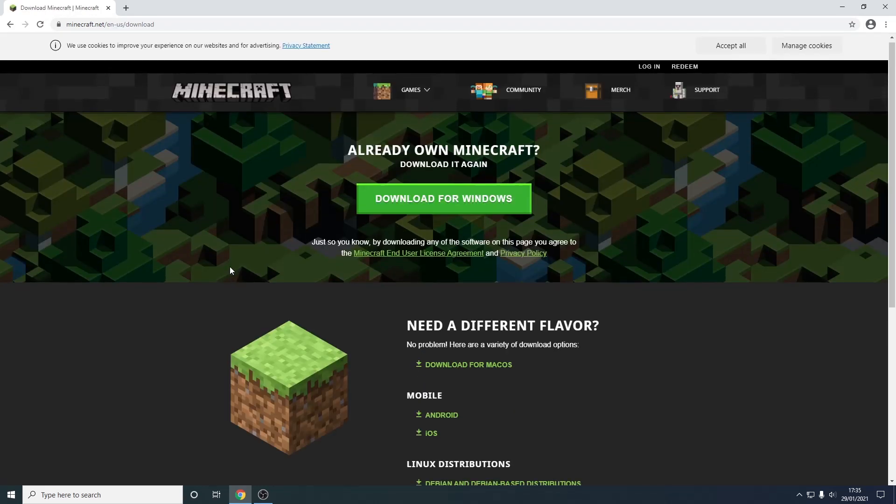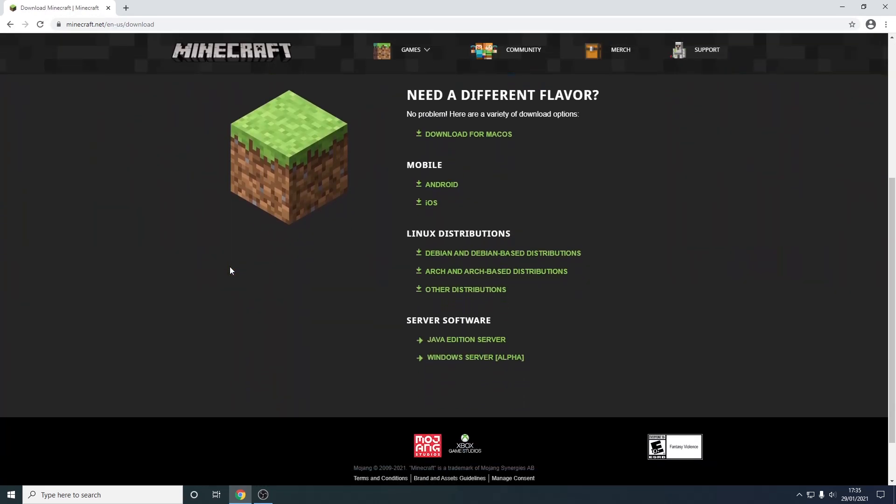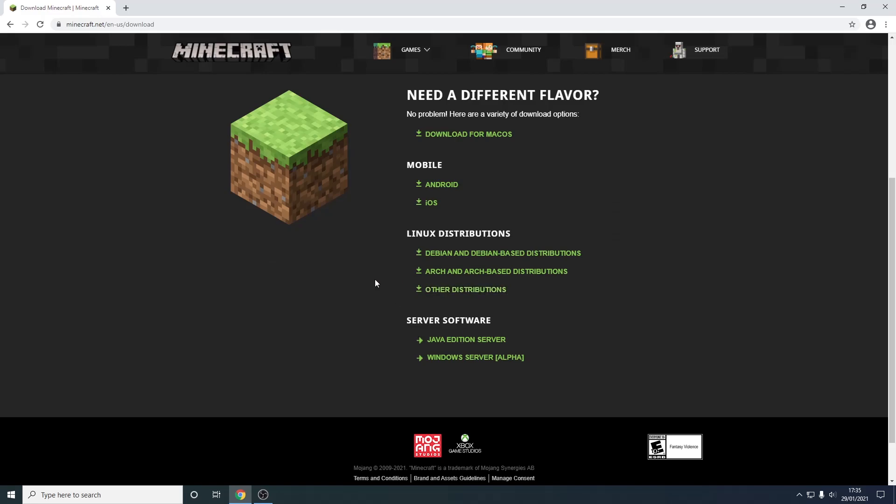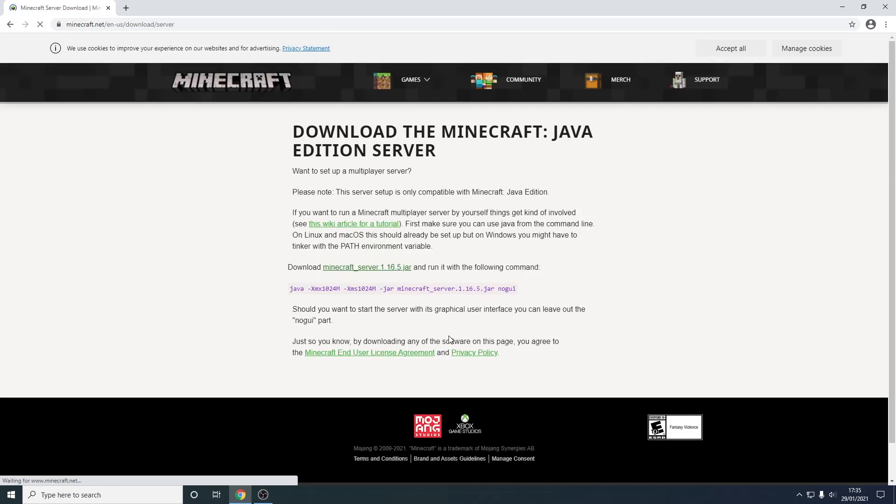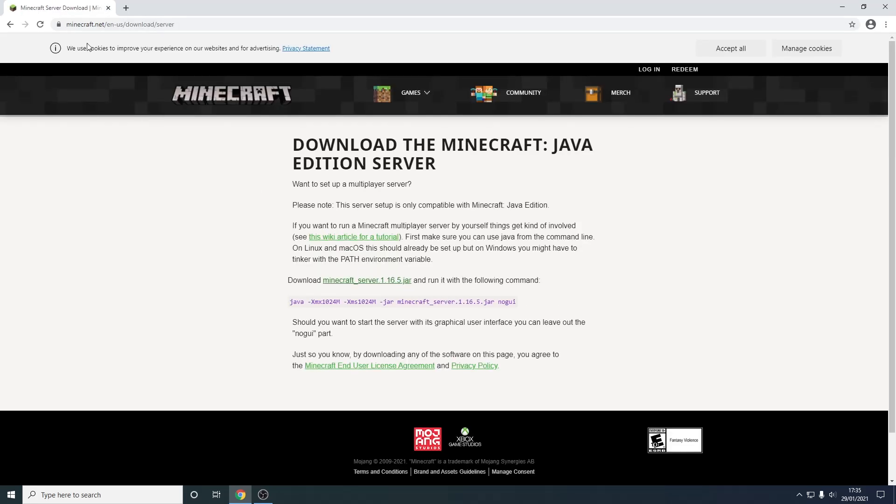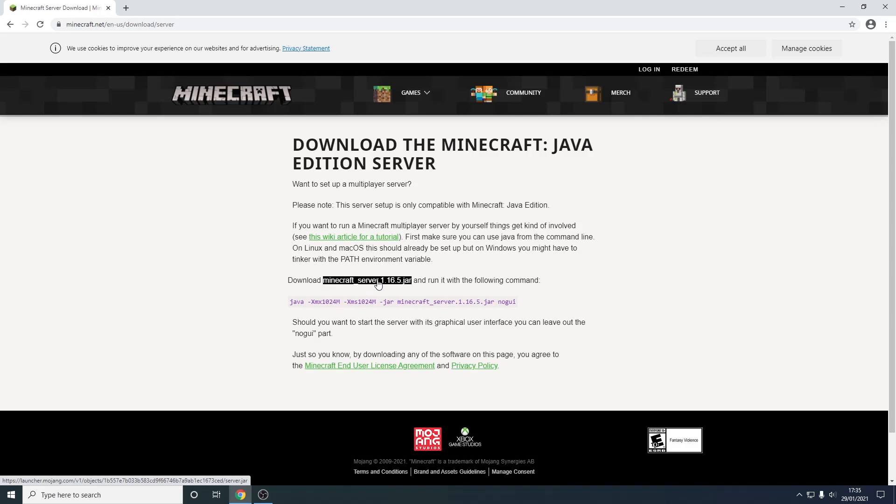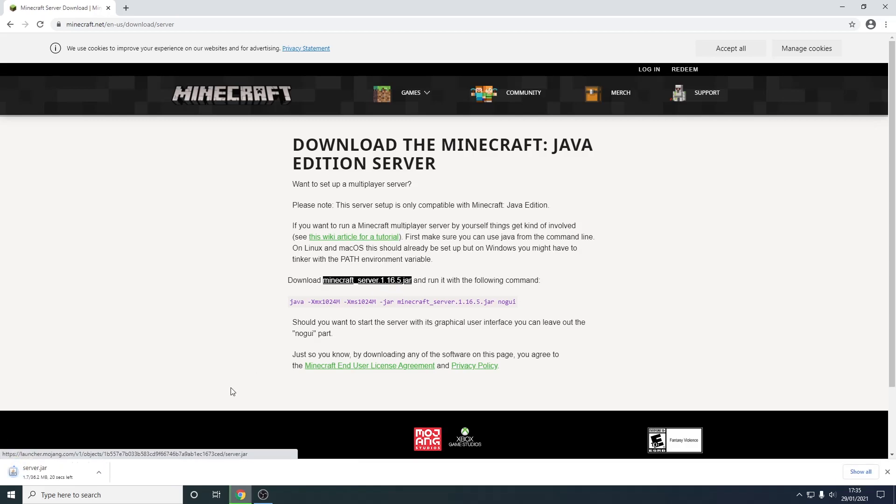Now from here you want to scroll down and go to server software and press java edition server. Now this link here is going to be in the description if you want, but now all you have to do is download minecraft_server.1.16.5.jar. So you just left click this and as you can see it will download. So I'm going to cut when this is finished.